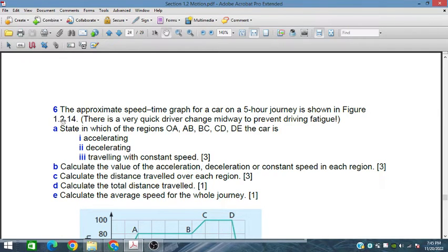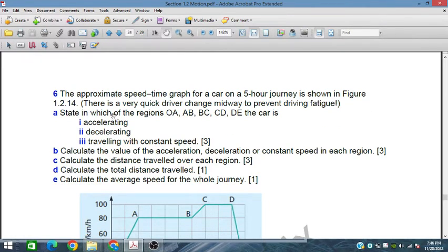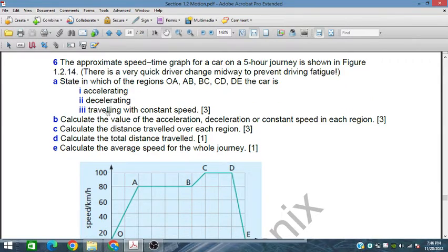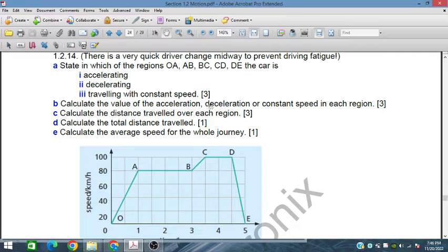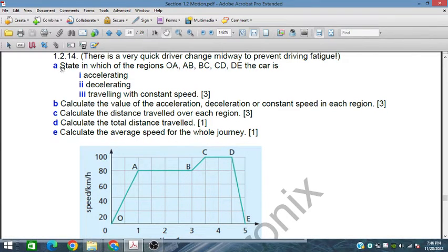Here we have the approximate speed-time graph for a car on a five-hour journey shown in figure 1.214. There is a quick driver change midway to prevent driving fatigue. We need to state in which of the regions OA, AB, BC, CD, and DE the car is accelerating, decelerating, or traveling with a constant speed. In part B, calculate the value of the acceleration, deceleration, or constant speed in each region.